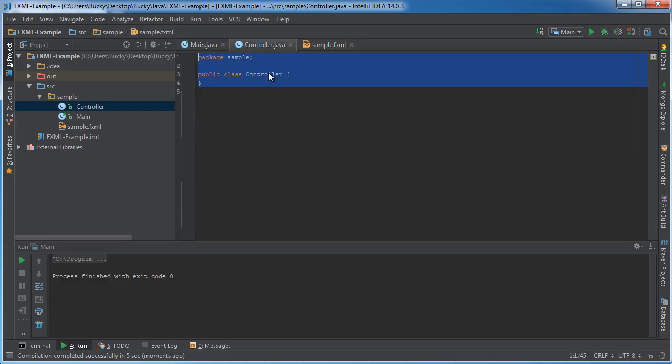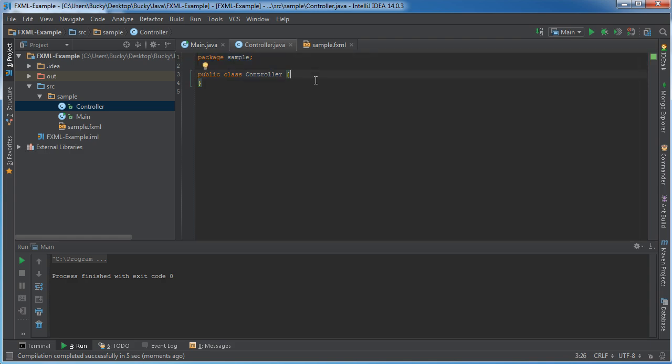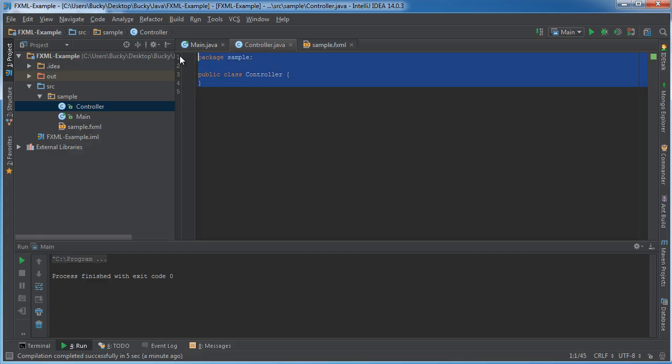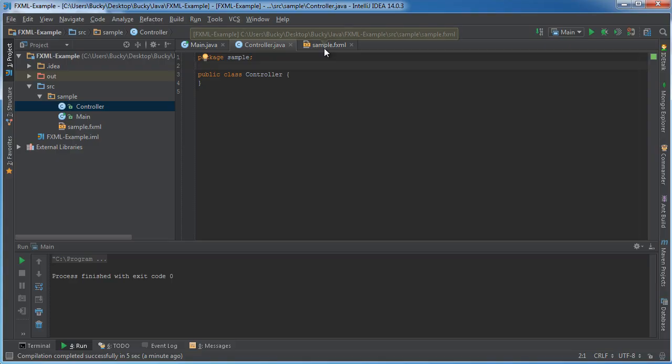So what code would be written here? Well, whenever we click the button, print something out in the terminal. Whenever we submit a form, send it to the database. All the behind-the-scenes logic—that's where we're going to stick that.